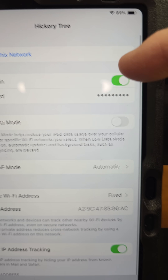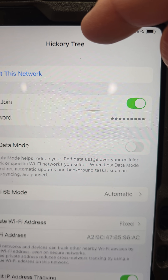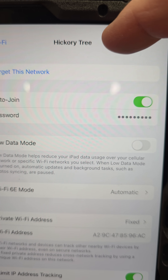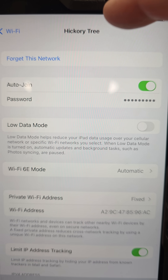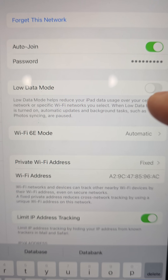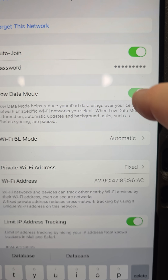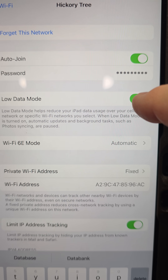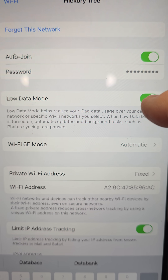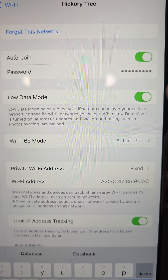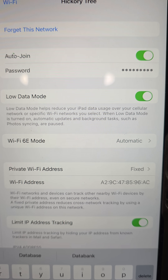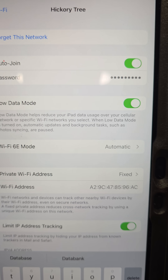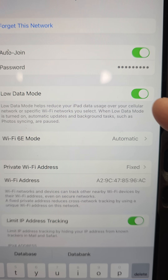Over here, this is the Wi-Fi network you're currently connected to. This Wi-Fi had Low Data Mode turned on — I've since turned it off. When that's turned on, you're always going to get that pop-up because it's trying to limit how much data you use.